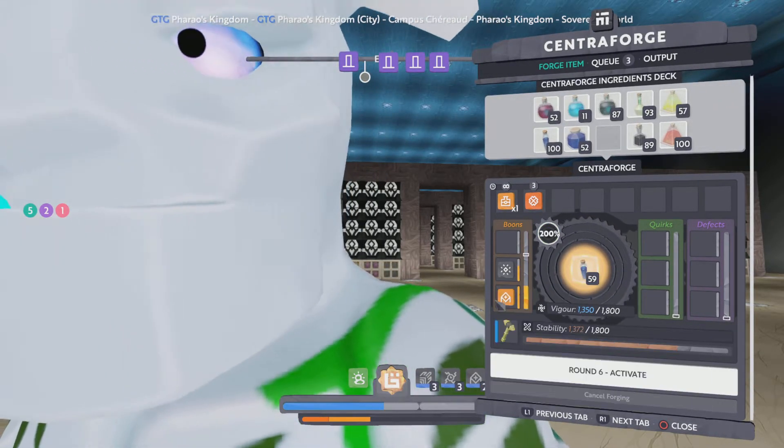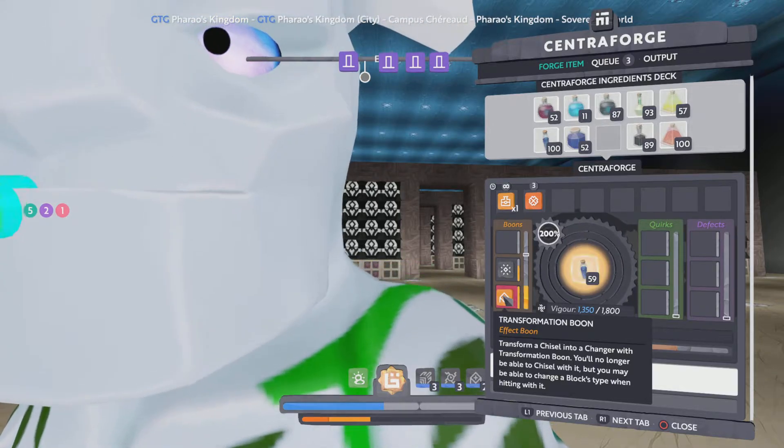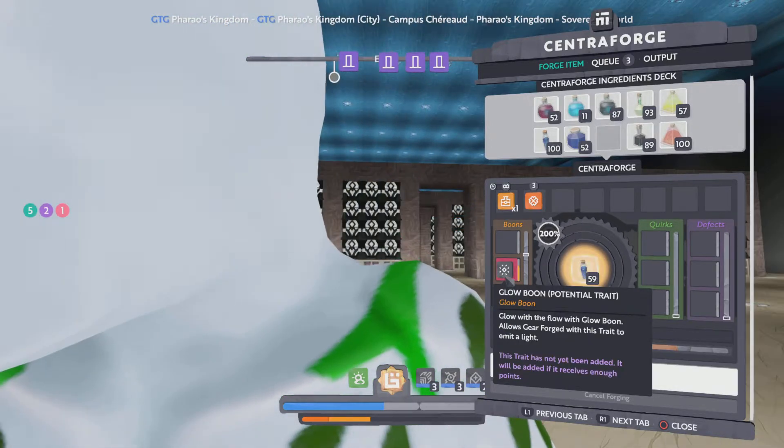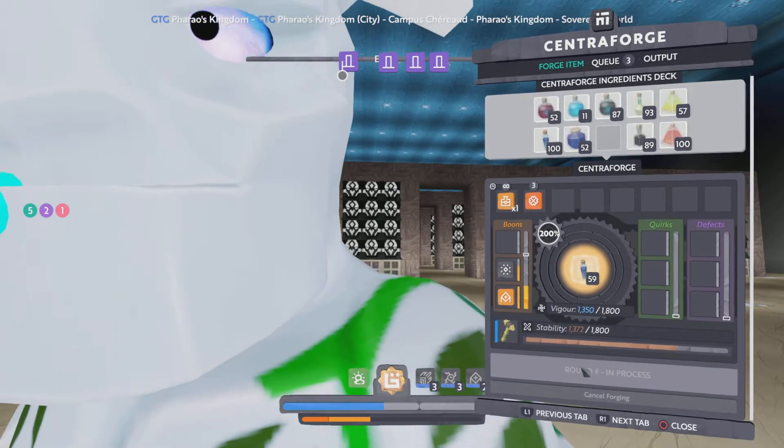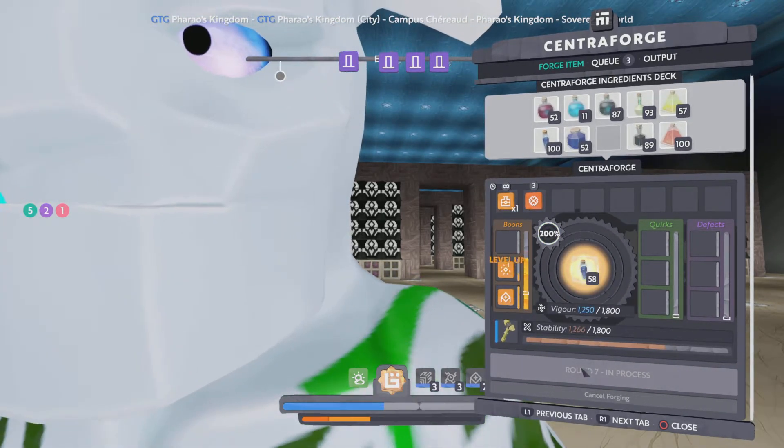So now we have the transformation chisel. And if you want to continue, and I will continue right now, then we take the glow too.